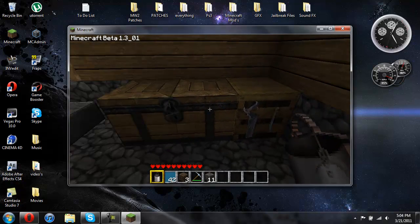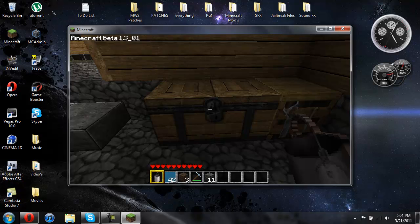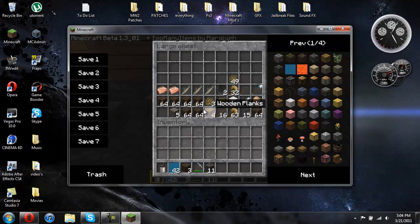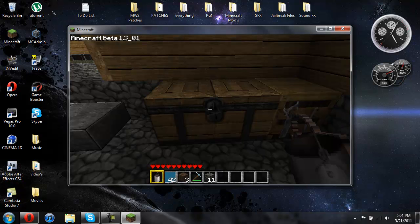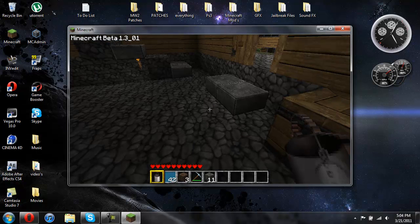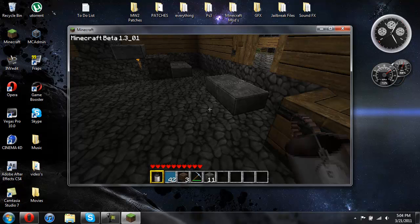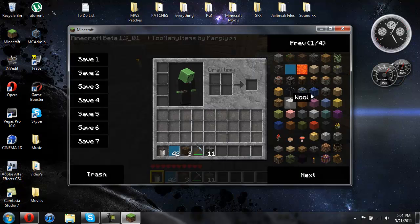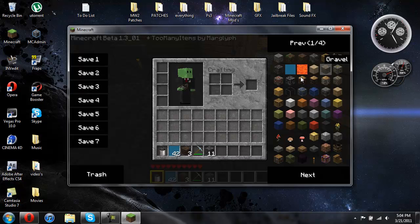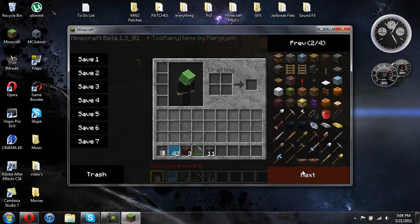Here's a crafting bench and a chest. And if you're using too many items, all the textures will be in here too. So you can see all the textures.